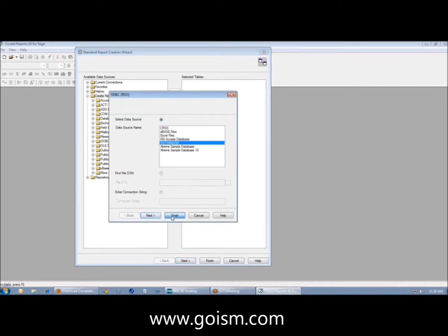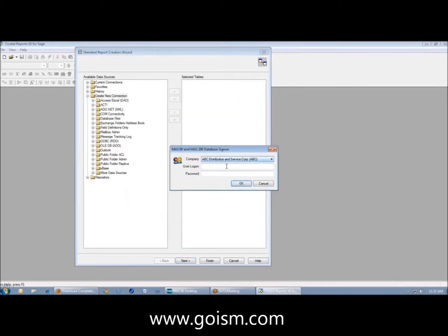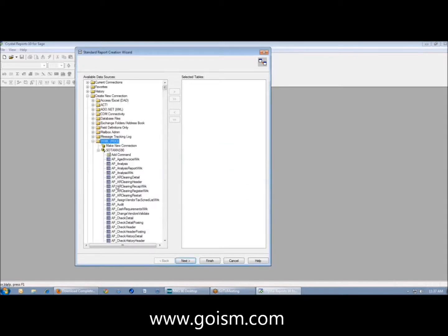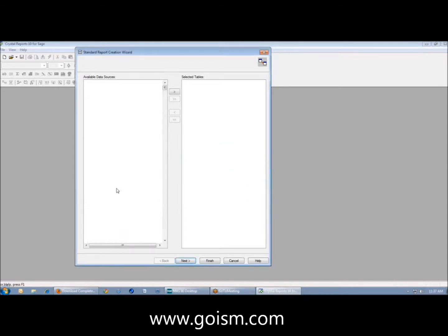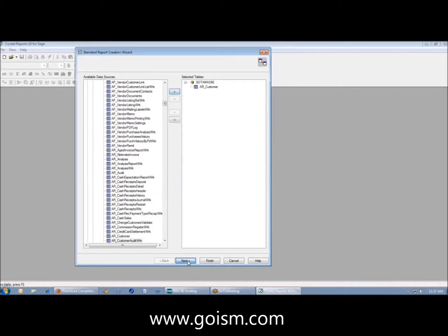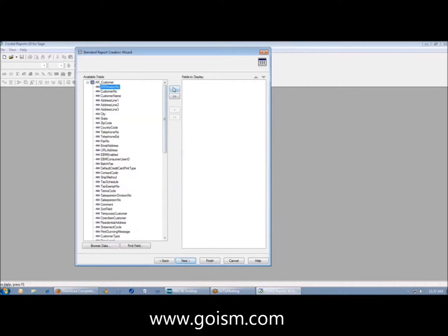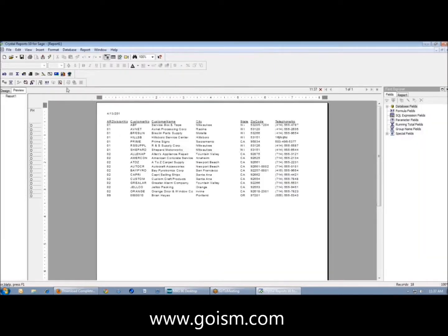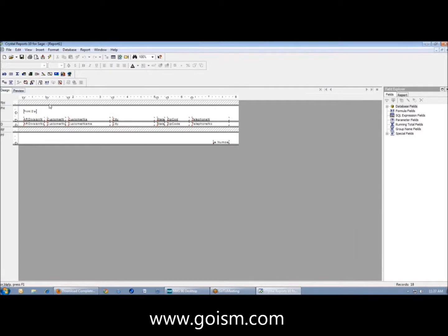I'm just going to grab some data from the AR table, from ARCustomer. I'm going to go grab some data, and I'm just going to put the division number, customer number, name, city, state, zip, and we'll put telephone number on here too. And I'm just going to say finish. So you've probably all seen this type of window before. This is the screen that we get when we come into Crystal Reports.